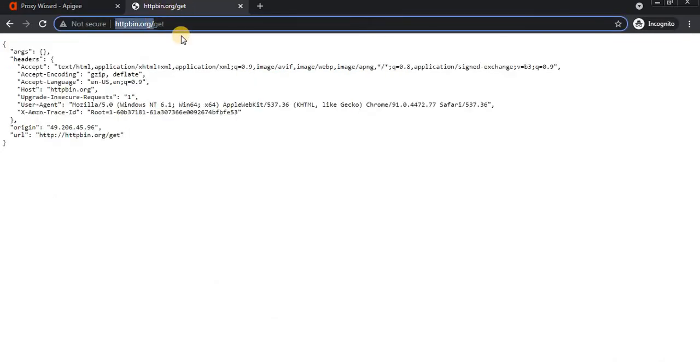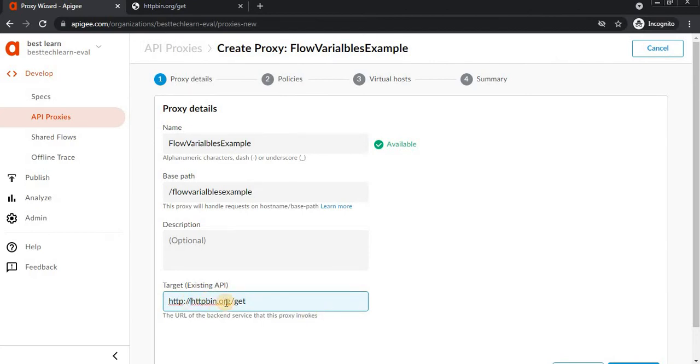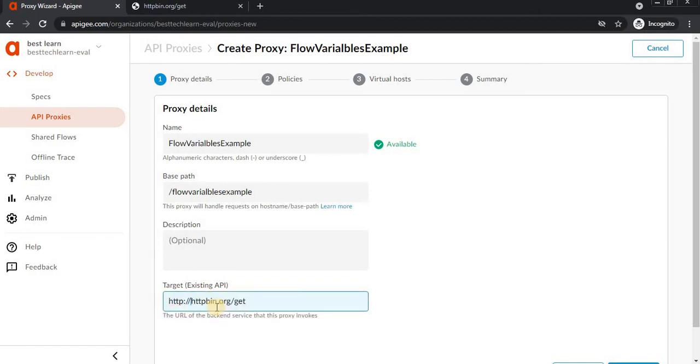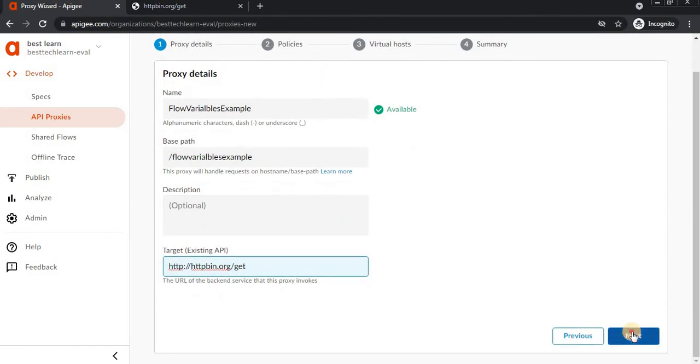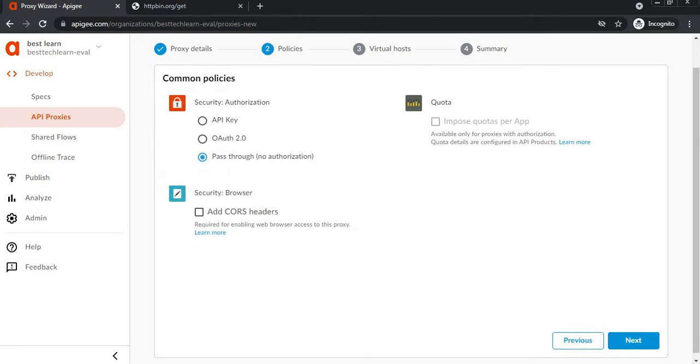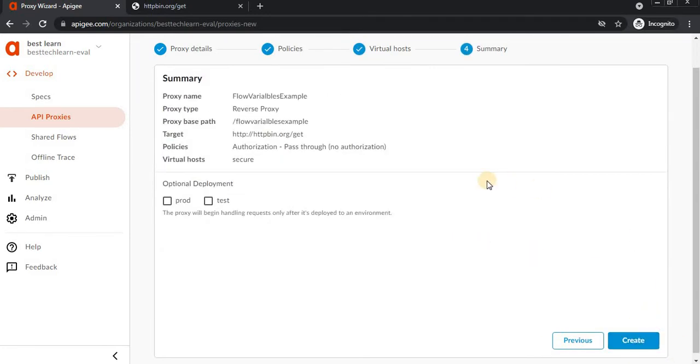This target API has a JSON response. I'm selecting this one, then clicking next. Now I'm deploying this to the test environment.